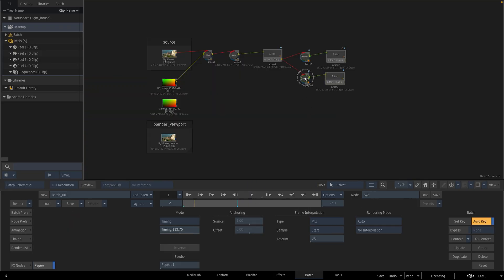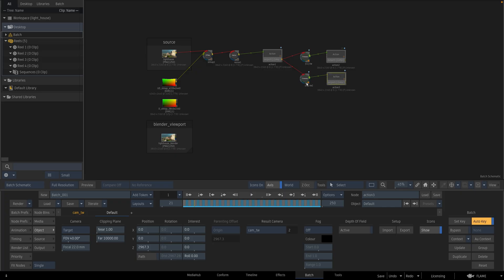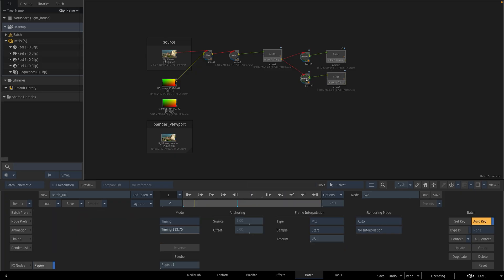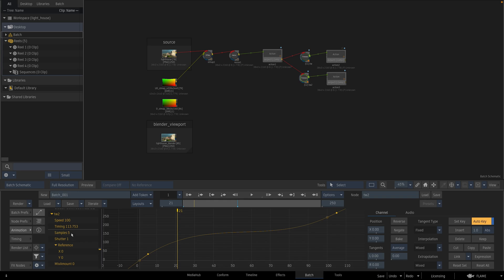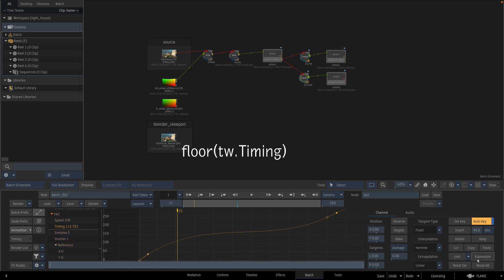So I should change my expression and I should also modify the time warp mode. I am going to write an expression that is taking the timing values and rounding to whole numbers on the left side. So go to animation, select timing channel and write an expression.